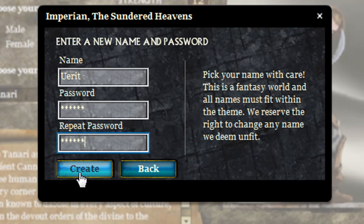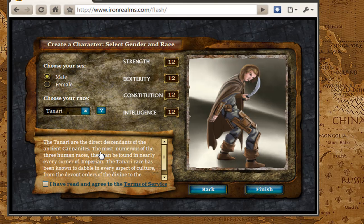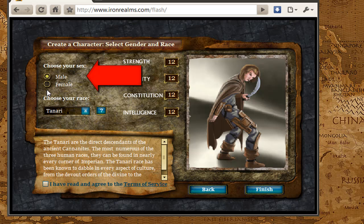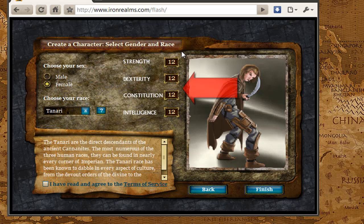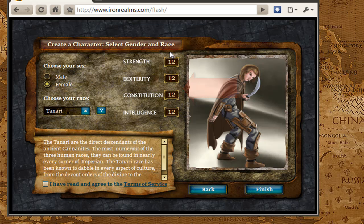From here I am going to go ahead and click on the create button. For all of our games, this is going to bring you to the create a character page. These all vary just a little bit, but for the most part they all work the same. You are going to be able to select your gender, either male or female. Your stats will be right here, and not all the games use the same stats, but you will have an idea of your stats here.